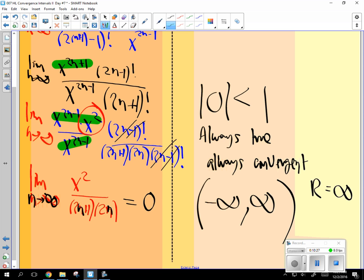So any value for x, there is nothing you couldn't put in for x and have it not converge. Not for infinity. Because we never quite get there, is the concept on that.